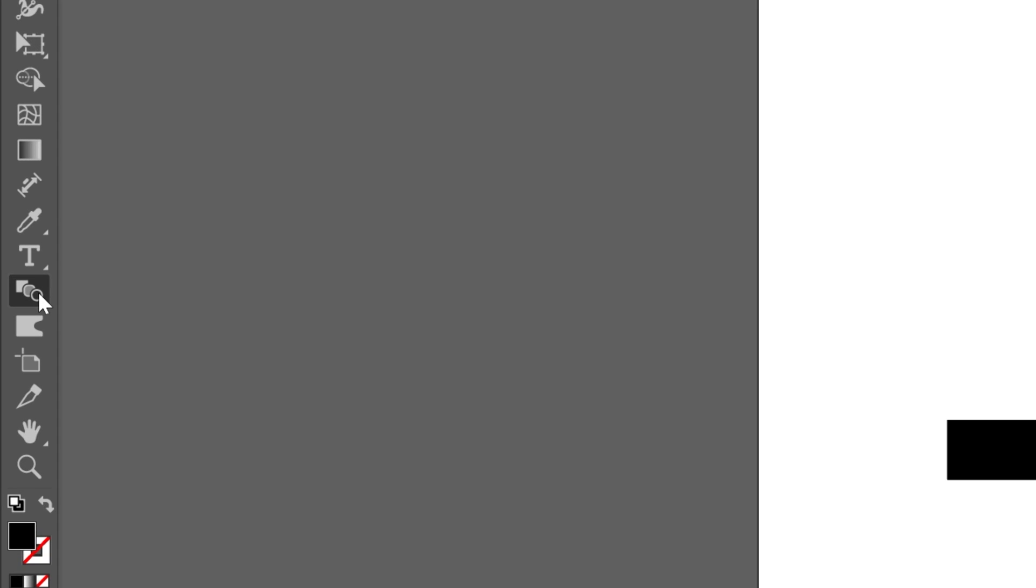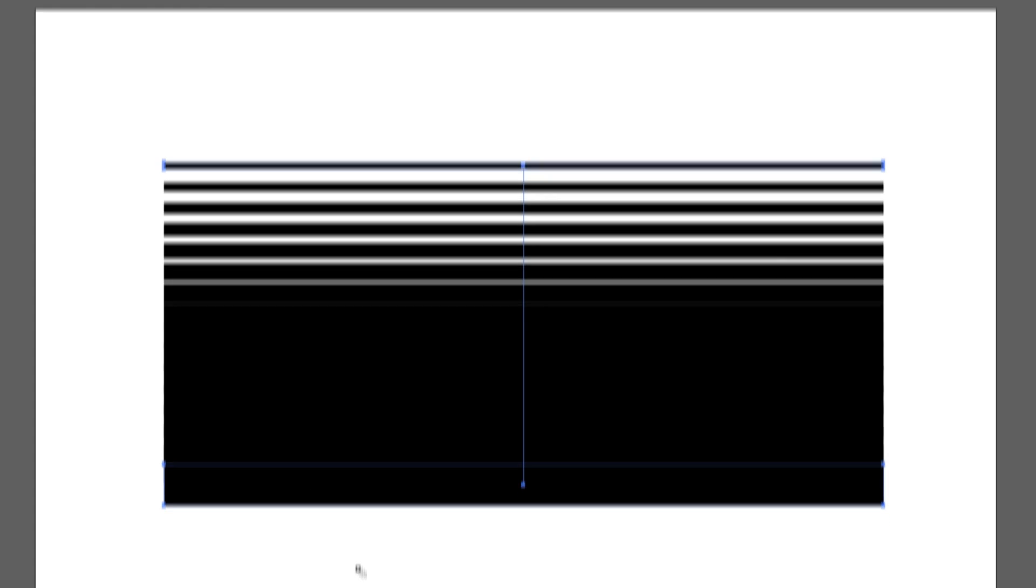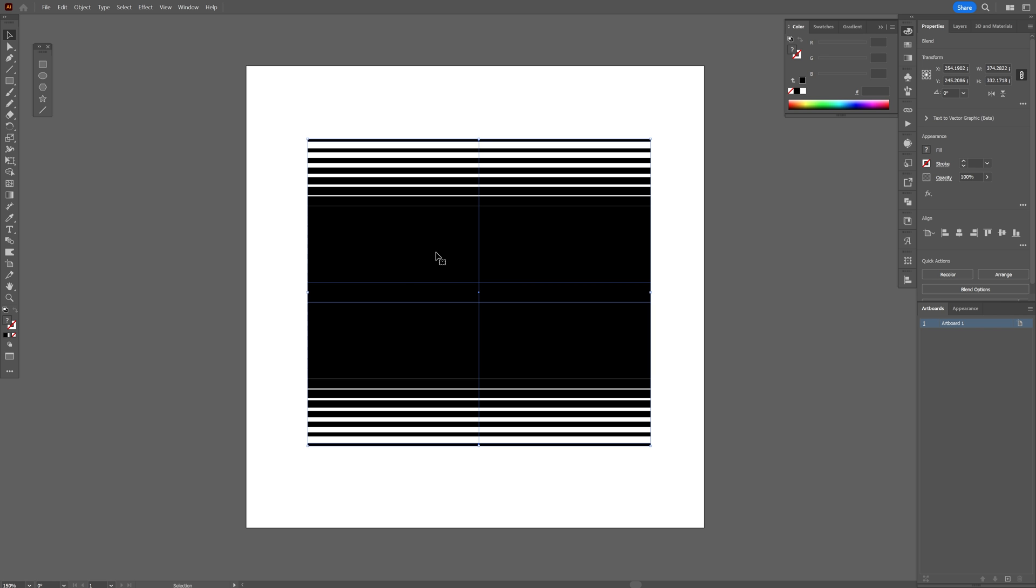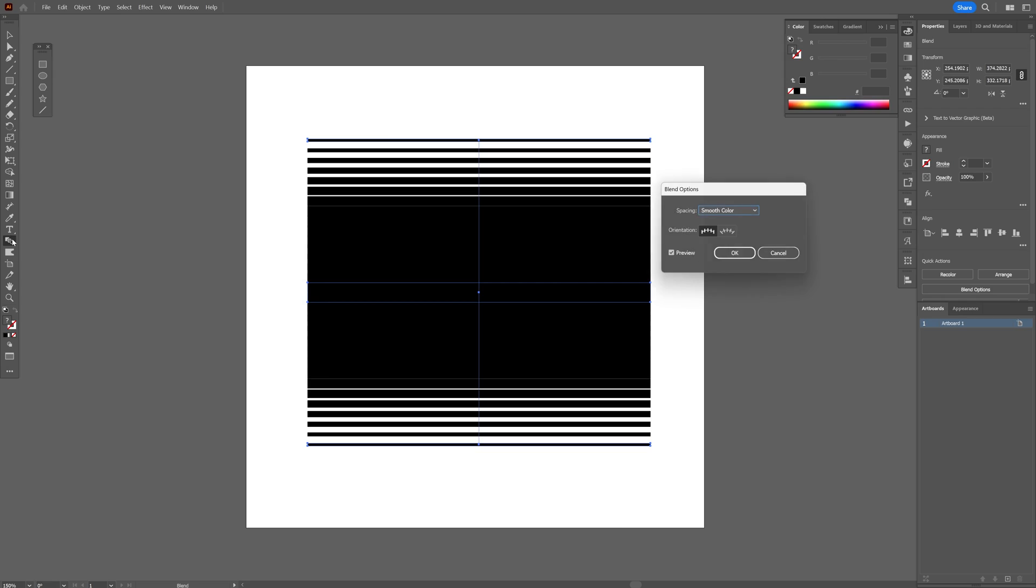From here, I'm going to select the blend, click on the thin line, and then click on the thick line to blend it. Let's click now on the thick line and click on the thin line as well. Now let's select it, double click on the blend, select specify steps, and let's decrease the numbers until we have space in between these lines. Click OK.